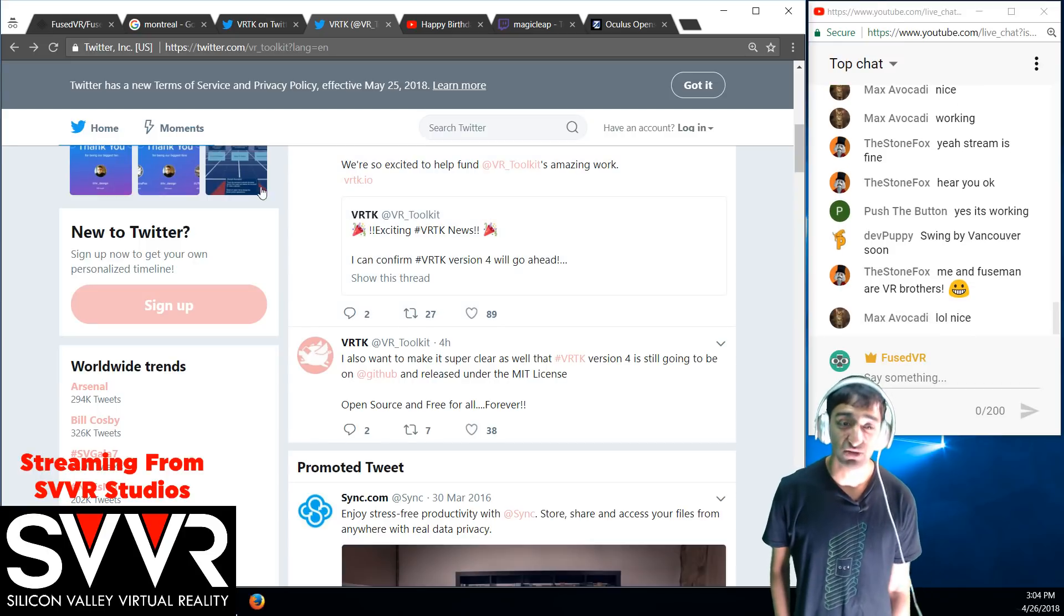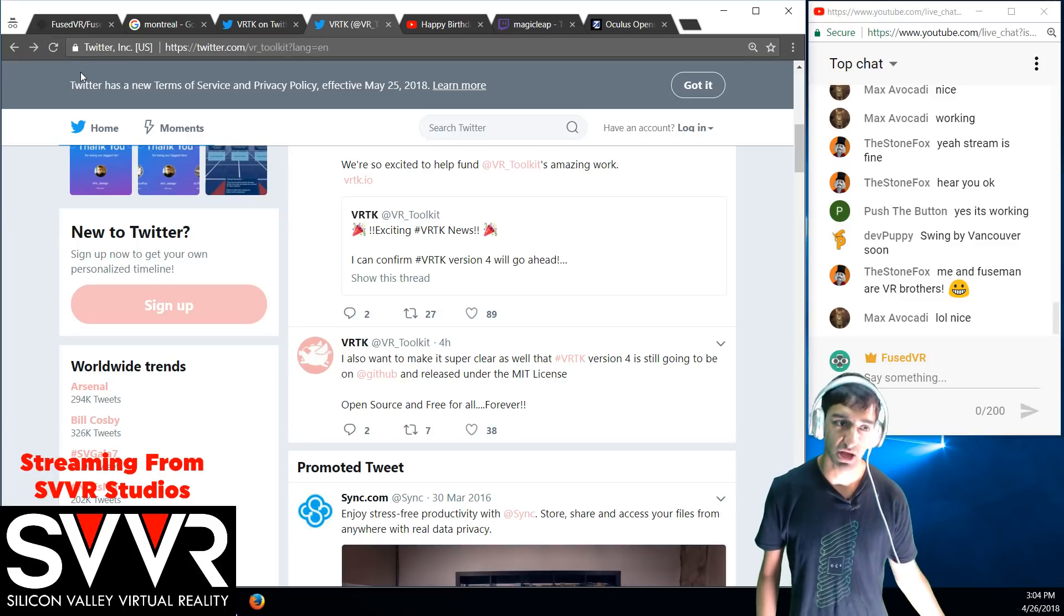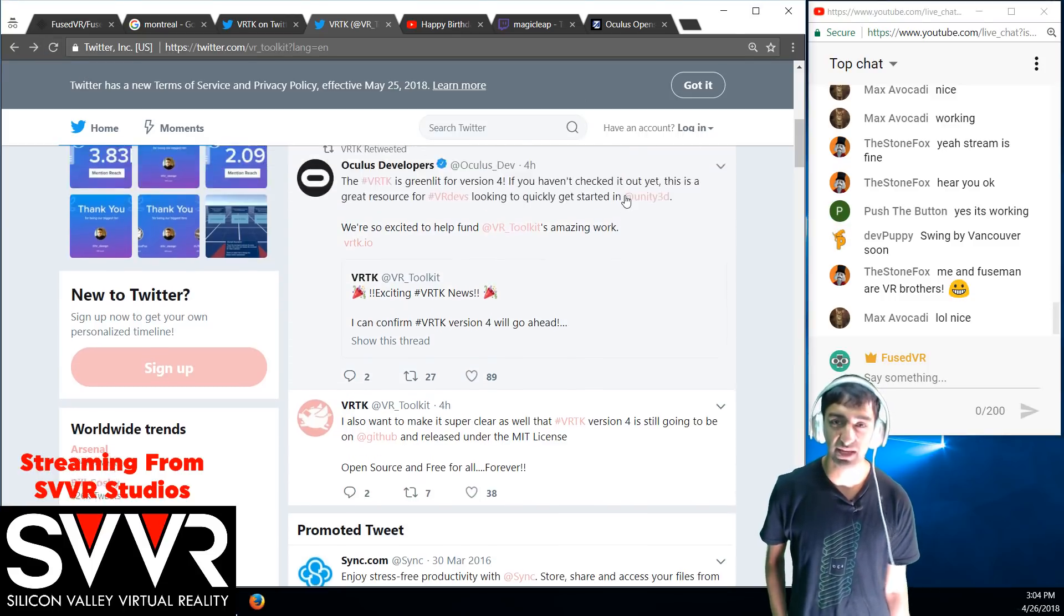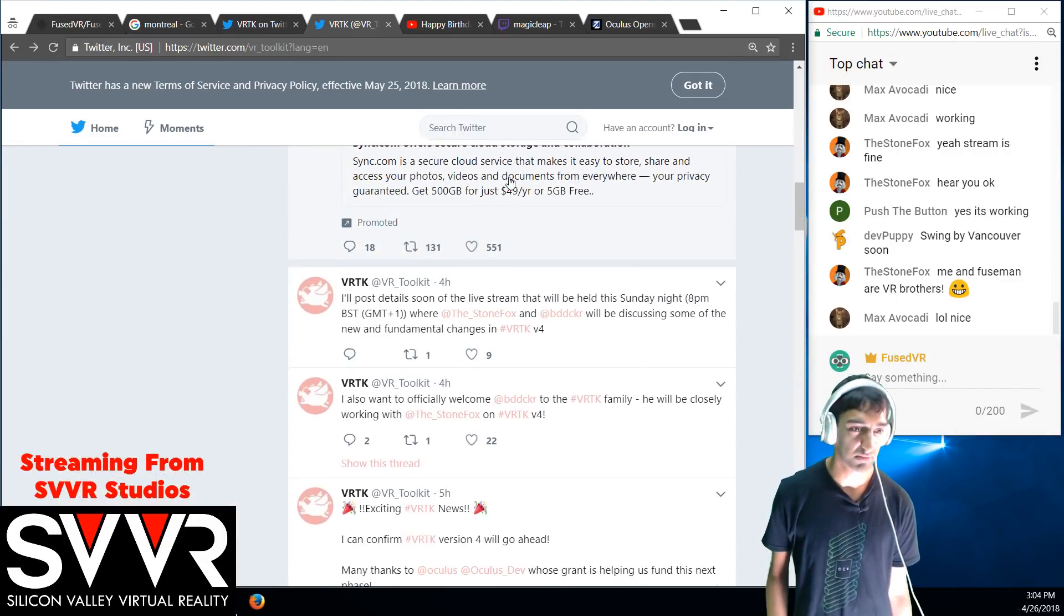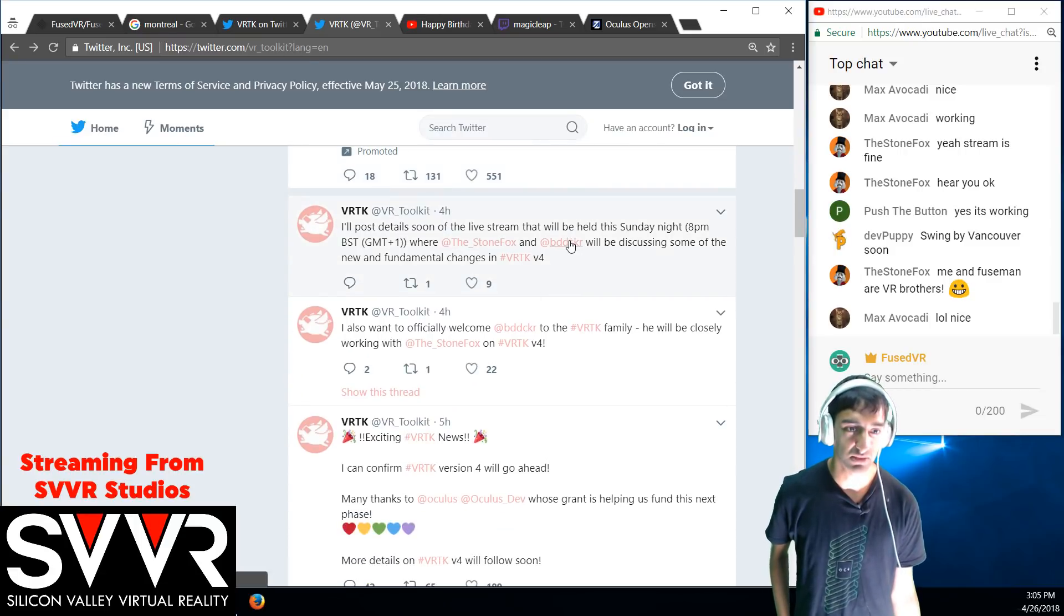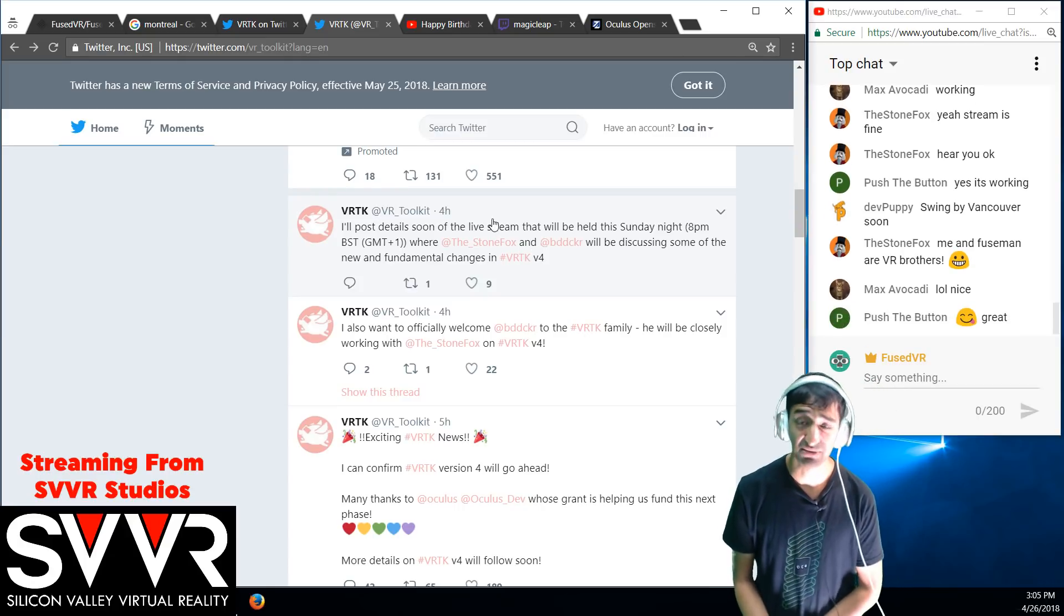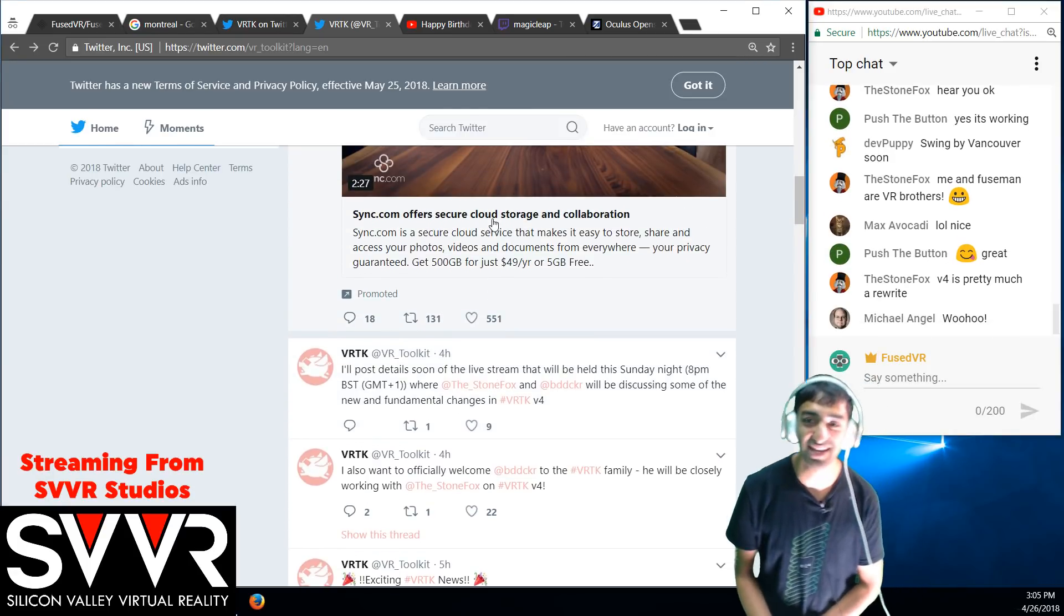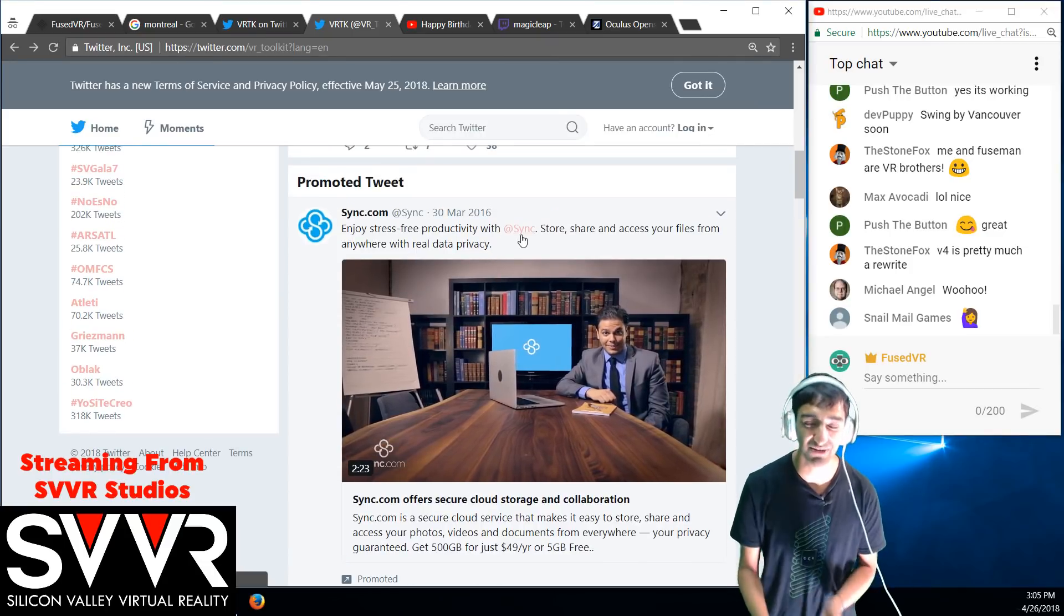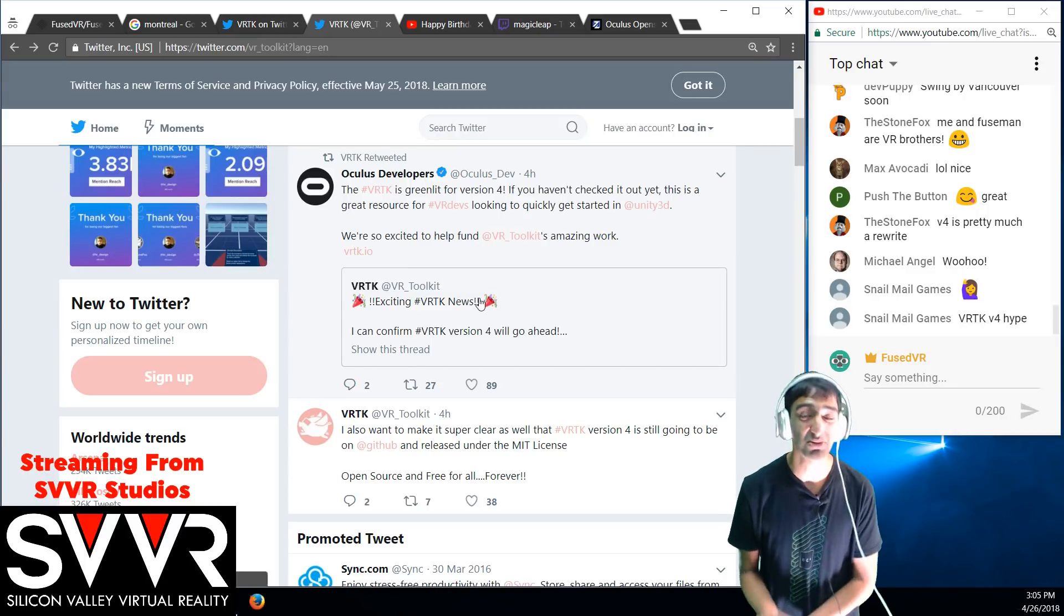Version 4, from what I understand, is a lot of major improvements, a lot of polish that I think will make it a lot easier. Chris Bedeker joining the team sounds super exciting. Pretty much a rewrite, that's kind of what I figured, what I understood.